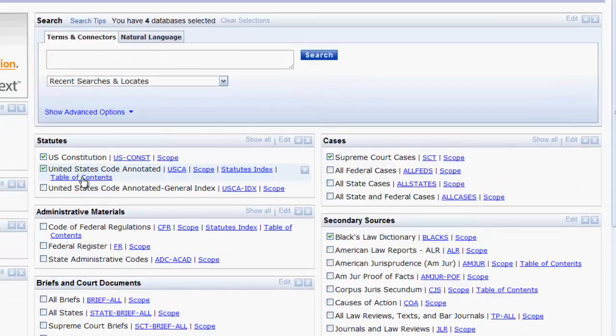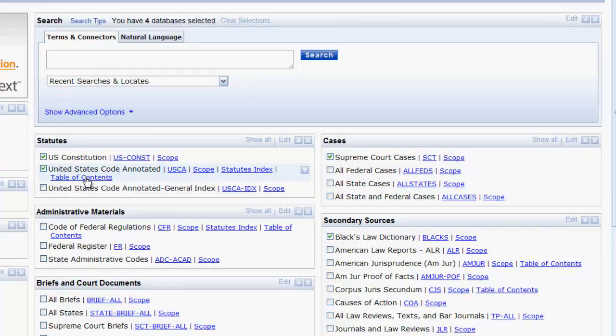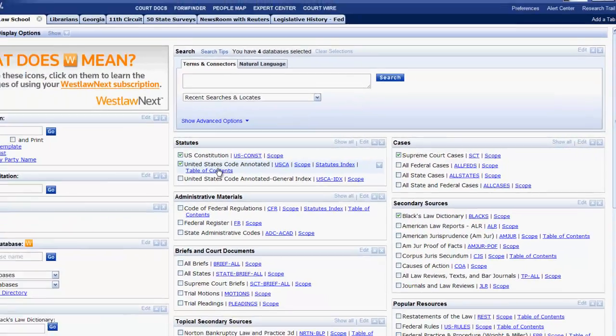In addition to looking at the scope and searching the database, some databases will allow users to browse the table of contents or browse the index. Sometimes you will find that it is easier to find information using the index or the table of contents instead of searching across the entire database.